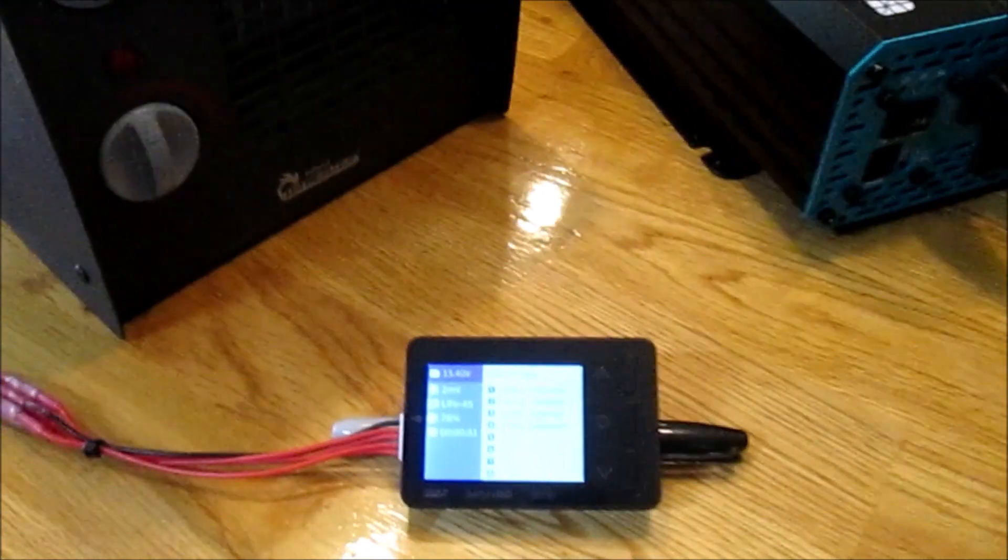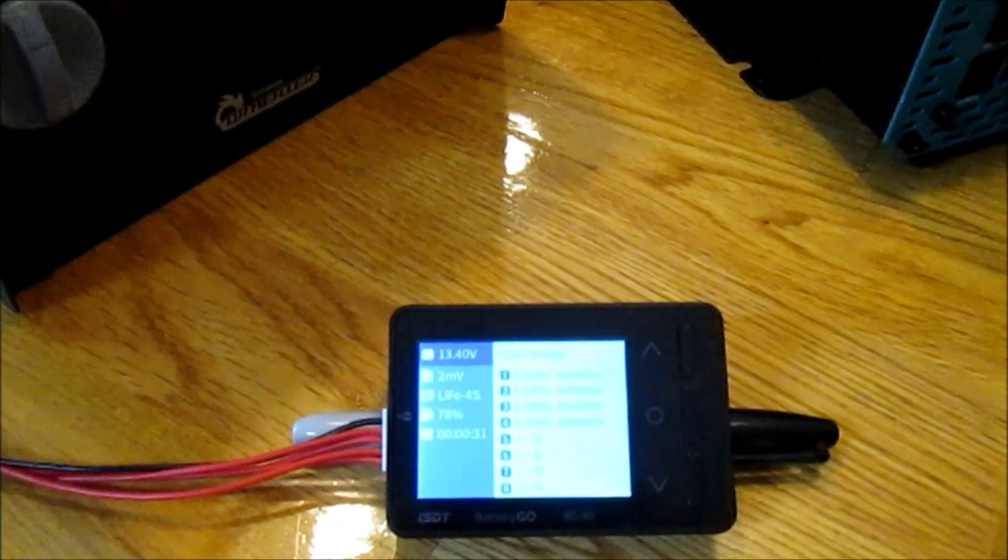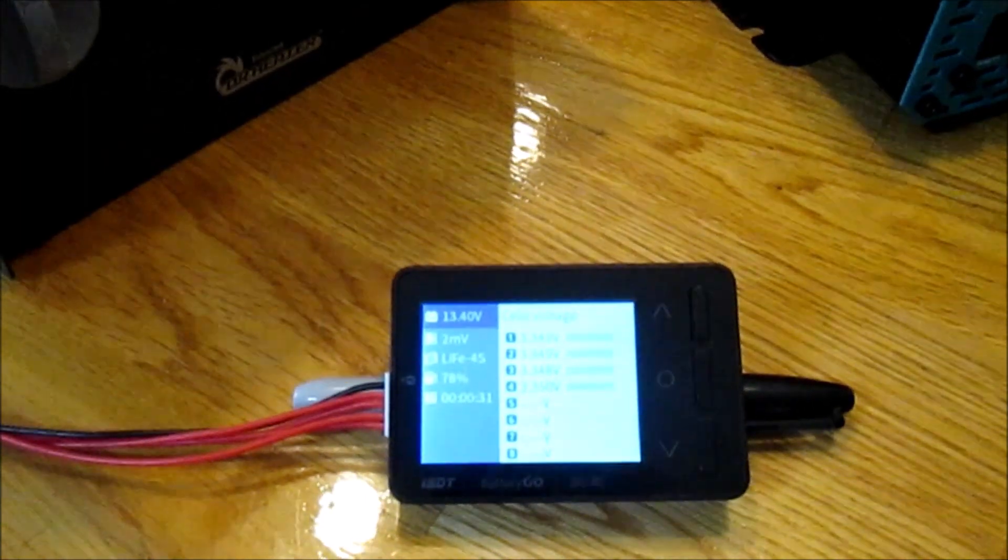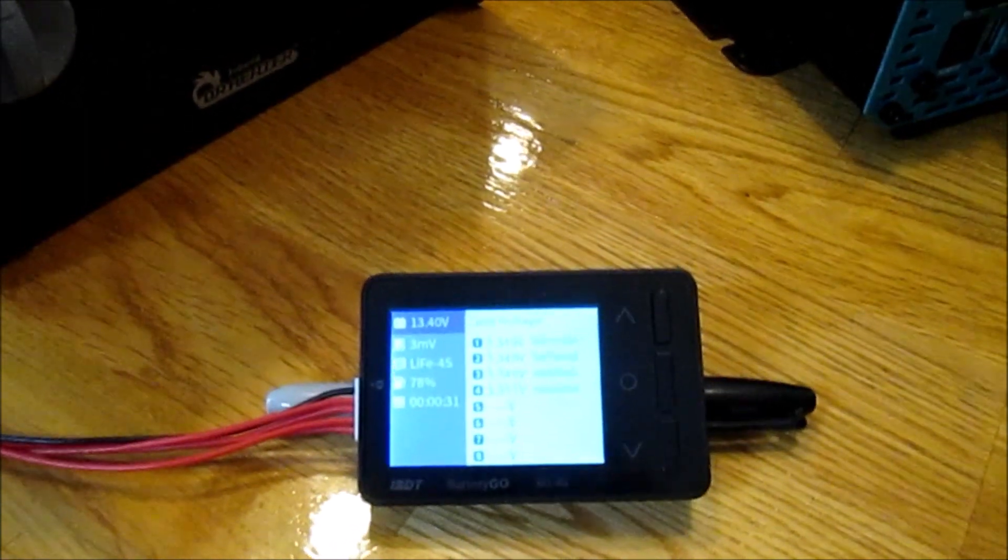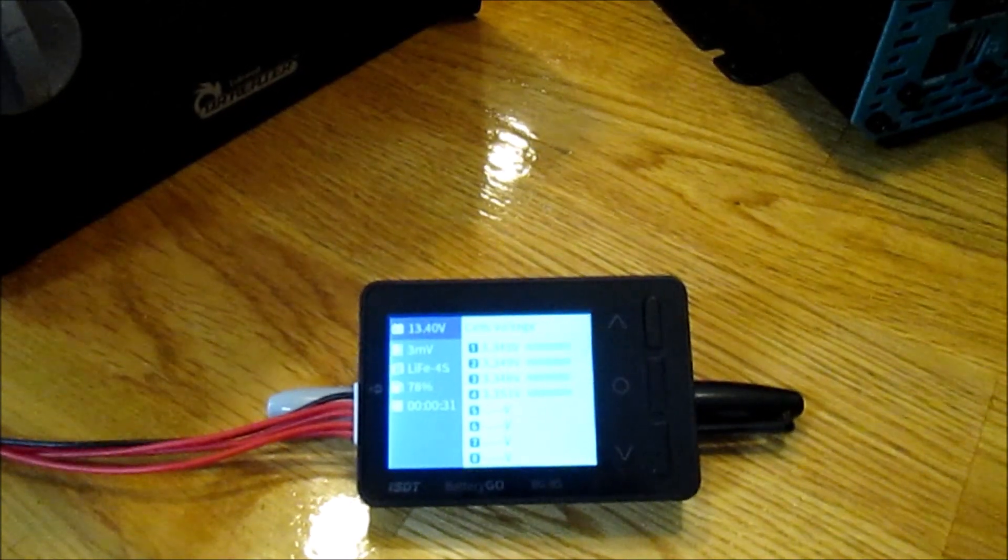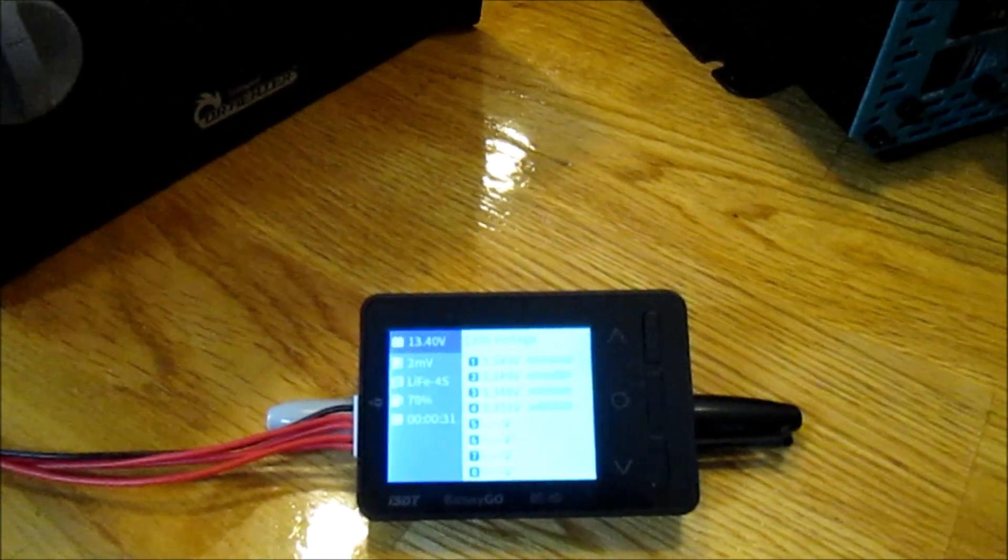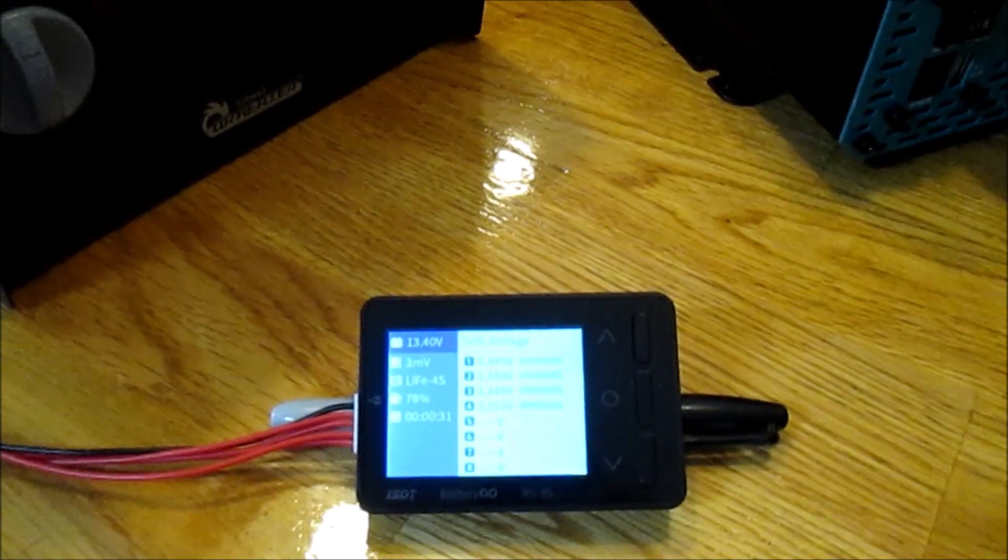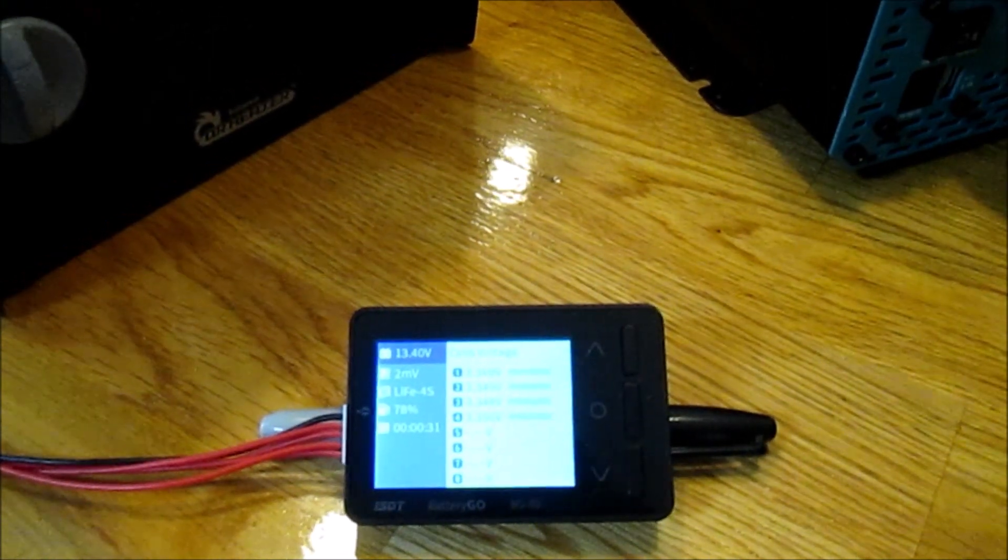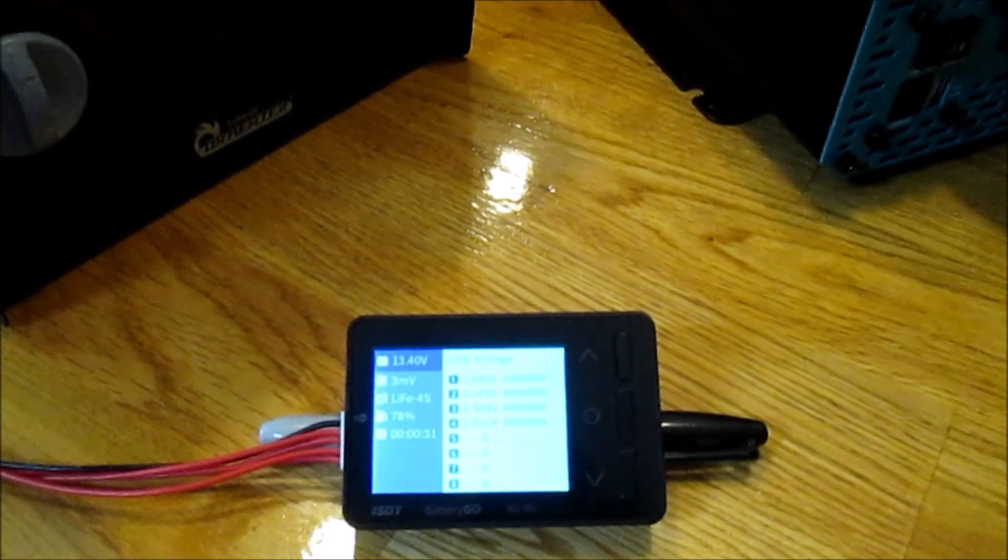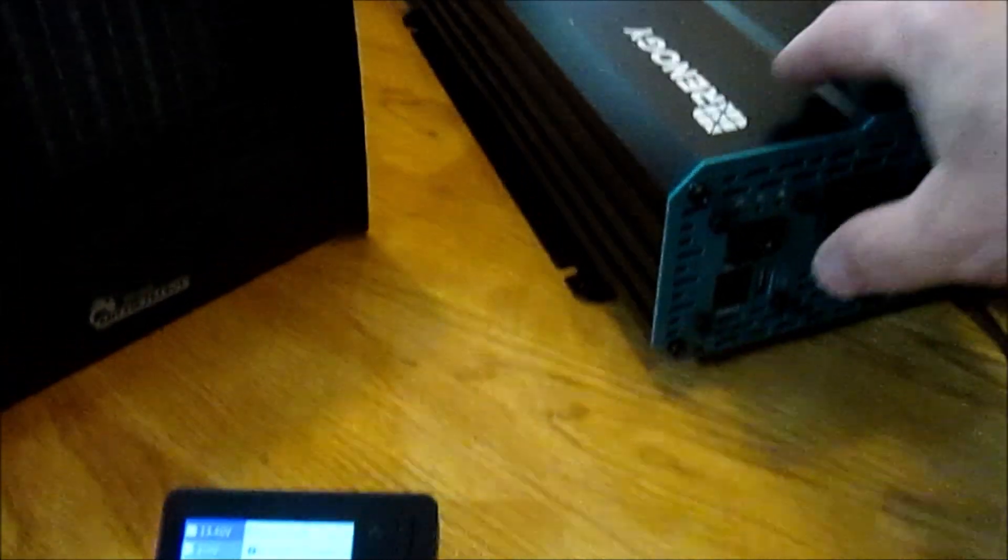We're set up and ready to turn on the 2,000-watt inverter and begin drawing a load from the 280-amp-hour battery bank. Before we do that, I want to point out that the battery meter shows there's a 2-millivolt difference and the cell balancing has turned off. After only 31 seconds, the battery pack was sufficiently balanced. We're ready to get started. Let's turn on the inverter.